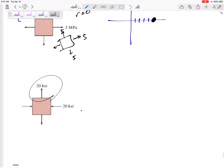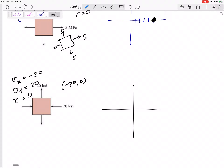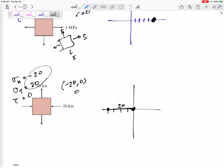How about this one? Now I've got the same magnitude but different values — one's compression, one's tension. So Sigma X is negative 20, Sigma Y positive 20, Tau = 0. My starting point would be negative 20 comma 0. My center would be at 0. My radius would be the distance between the two, so my radius would be 20. I can go right 20, left 20, up 20, down 20 — it's still a circle, centered at 0.